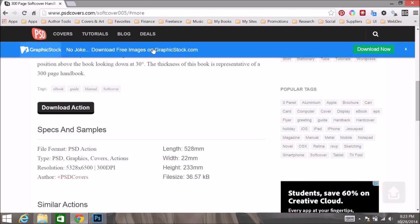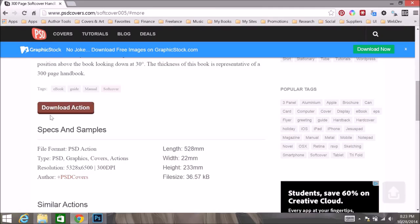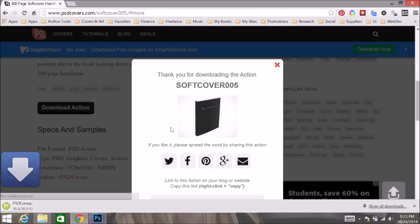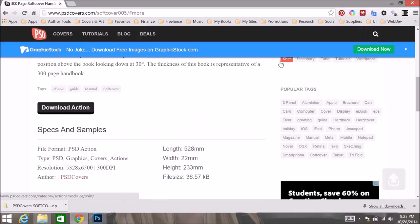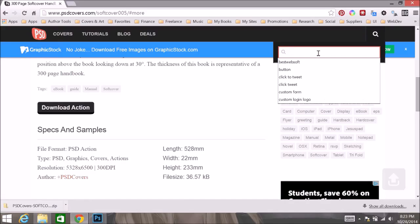There are going to be some advertisements that pop up with download buttons. When you get further down the page, just ignore those. This button right here is the one we are interested in. So go ahead and click on download action, and we will save that, and then we are going to grab softcover 008 as well.